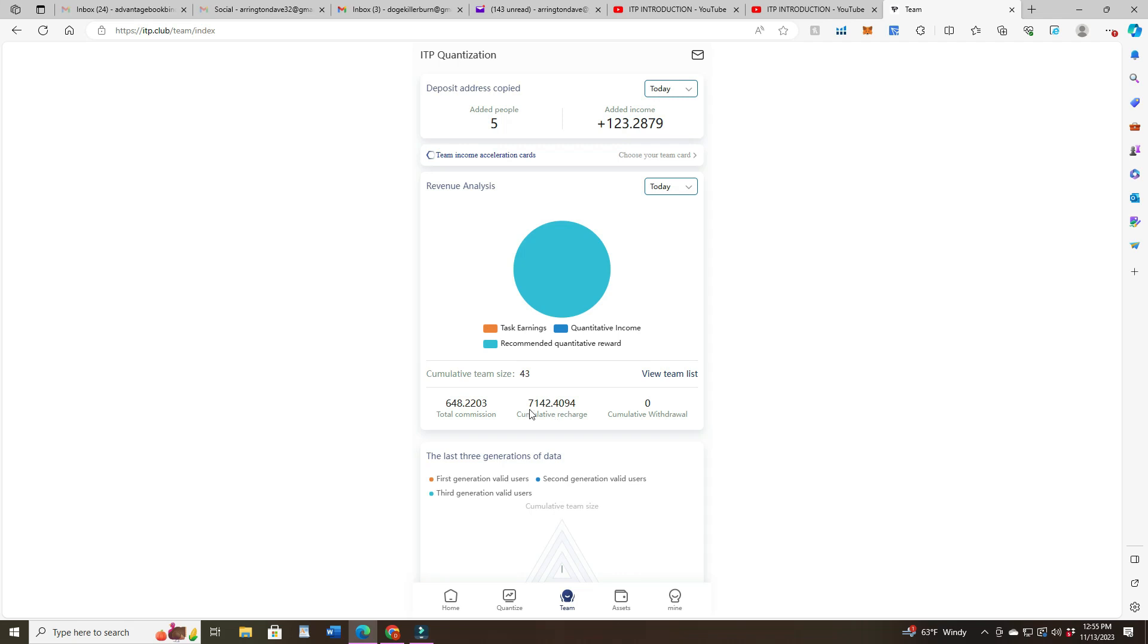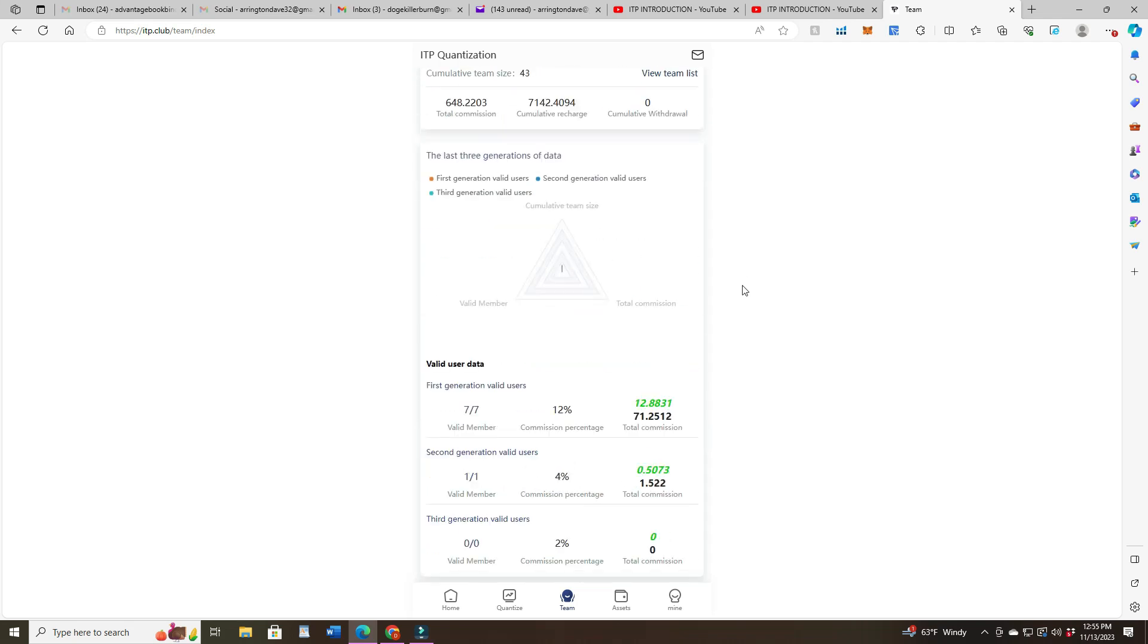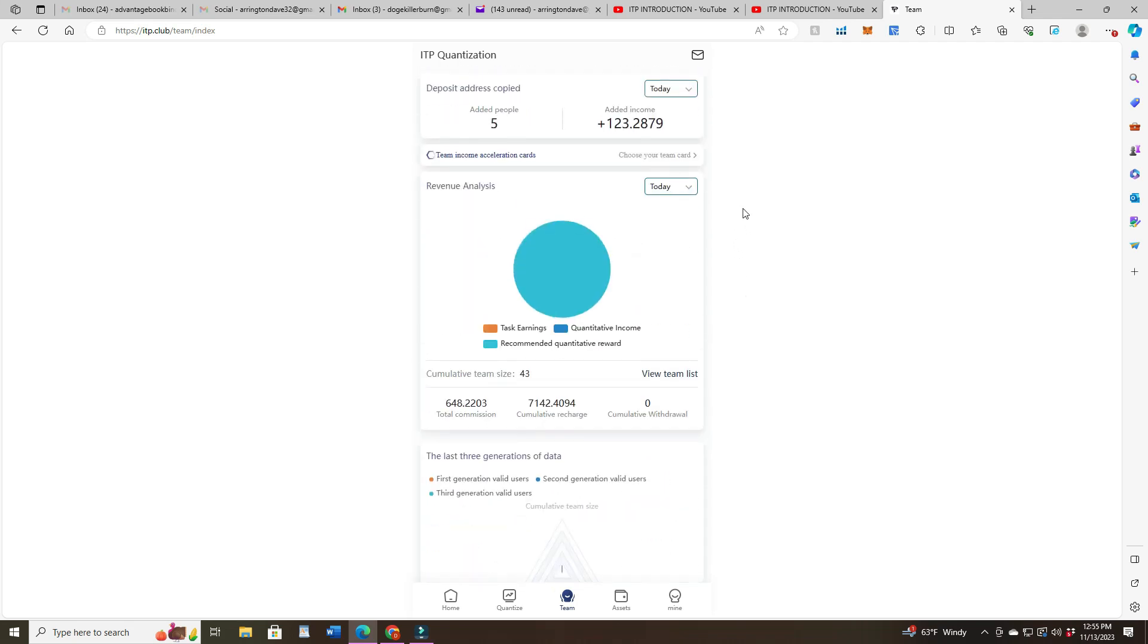Between those eight people in the downline, their cumulative recharge is about $7,142 in there. Hopefully you guys watched the video just before this that talked about the whole program and the guy did a demonstration of it.